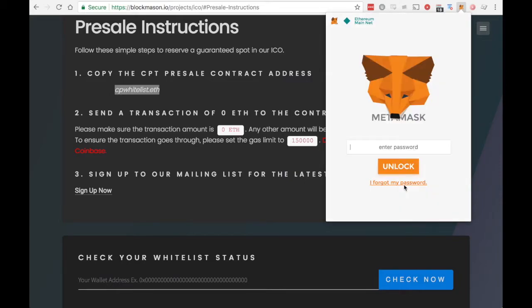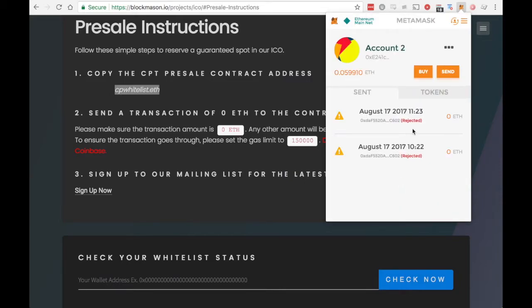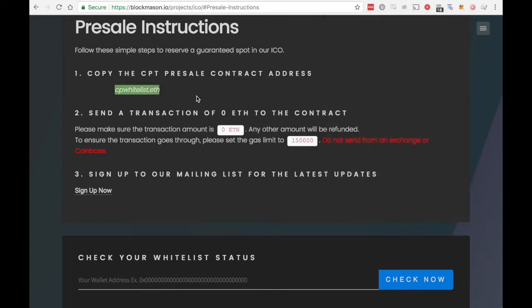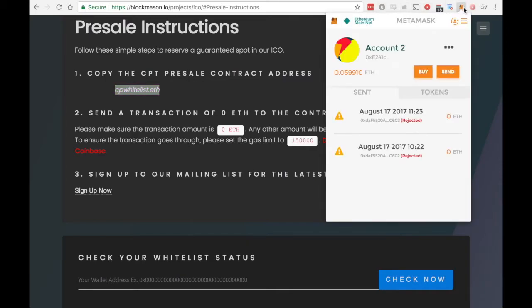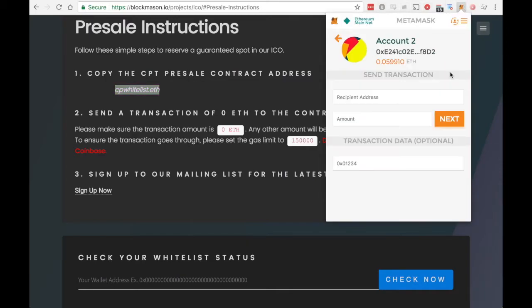Once that's done, we can see we have enough ETH in our account to do the transaction. We're going to copy that ENS address into the recipient address field, enter zero for the amount you want to send, and hit next.